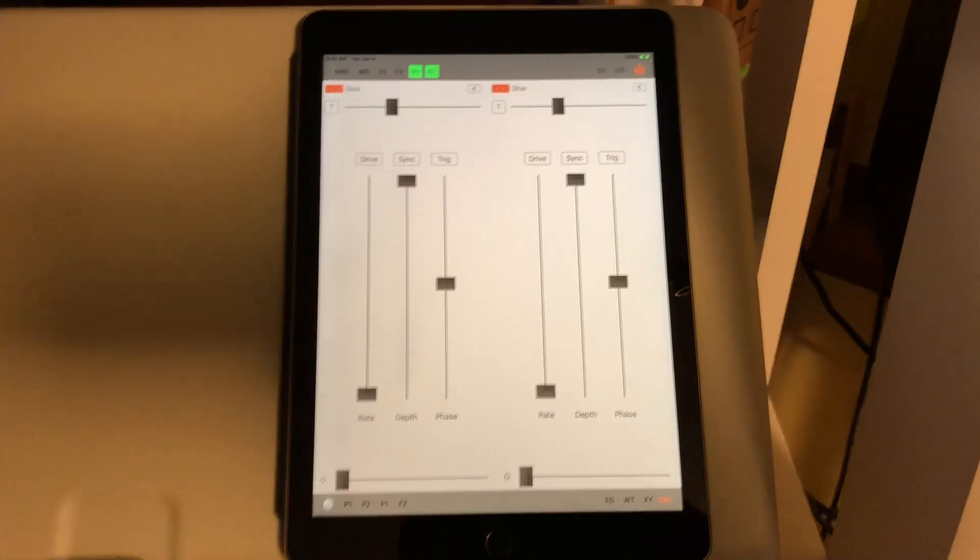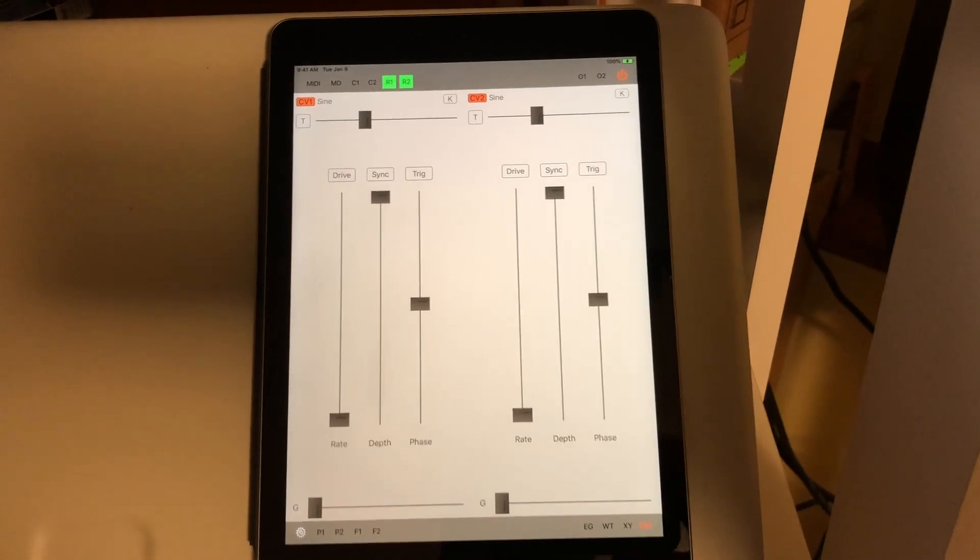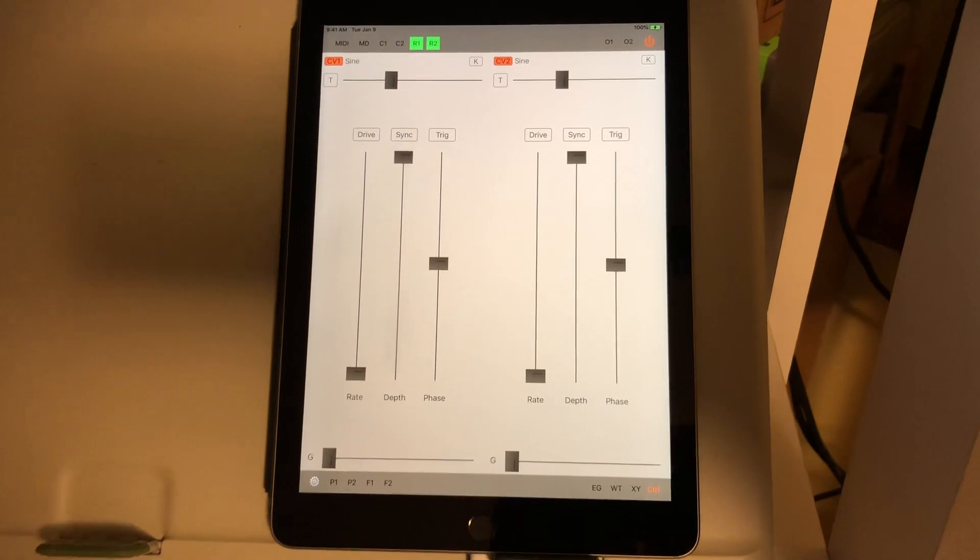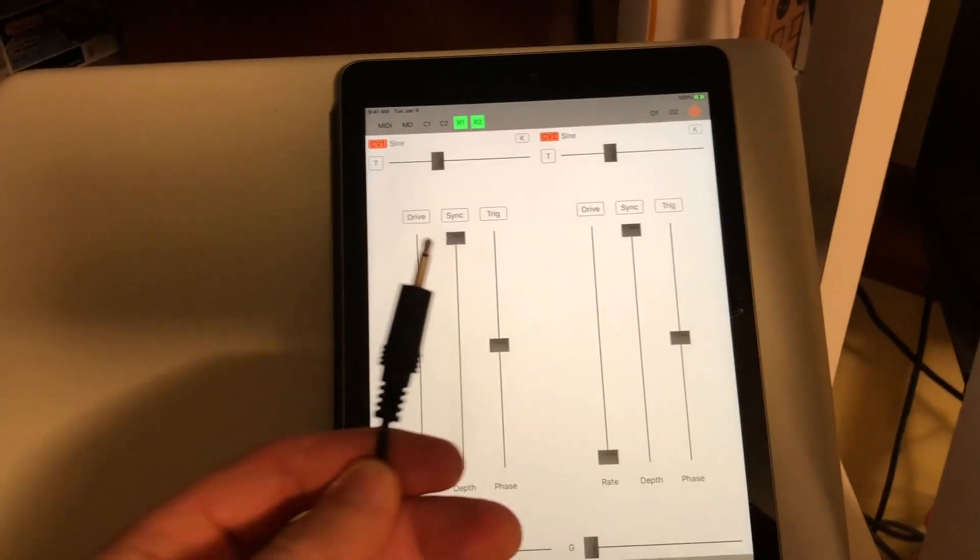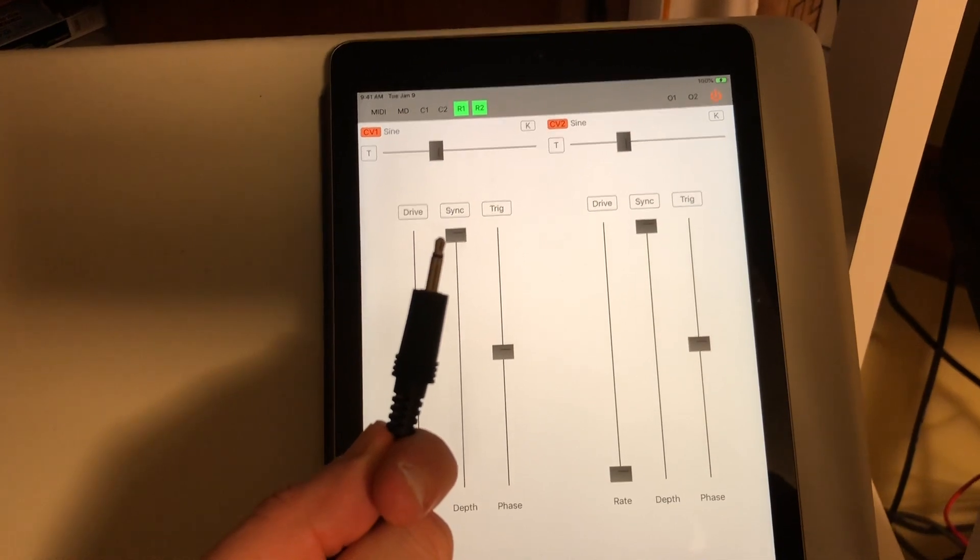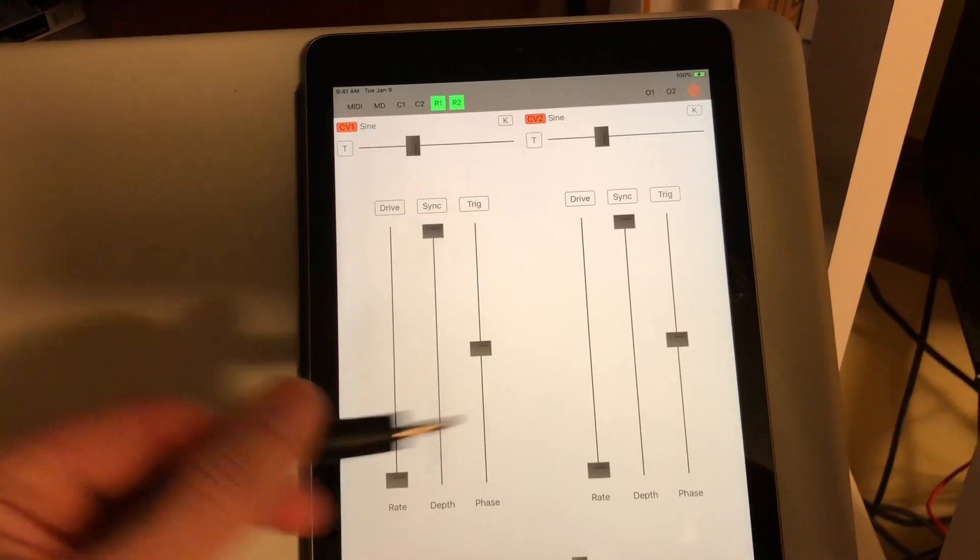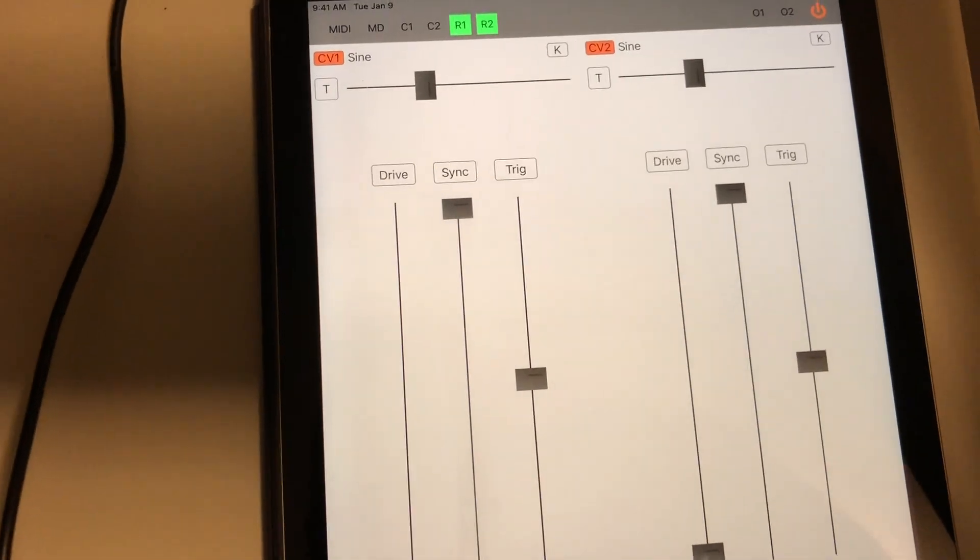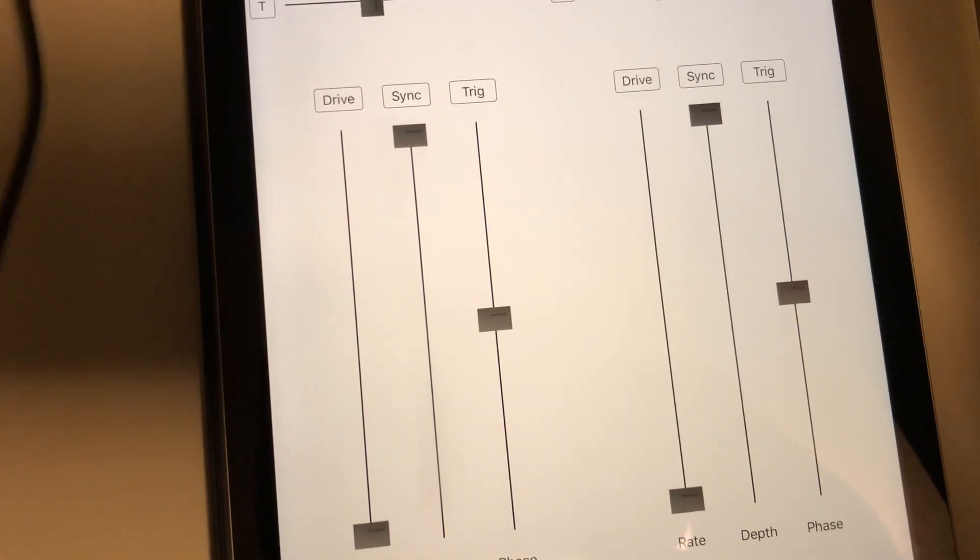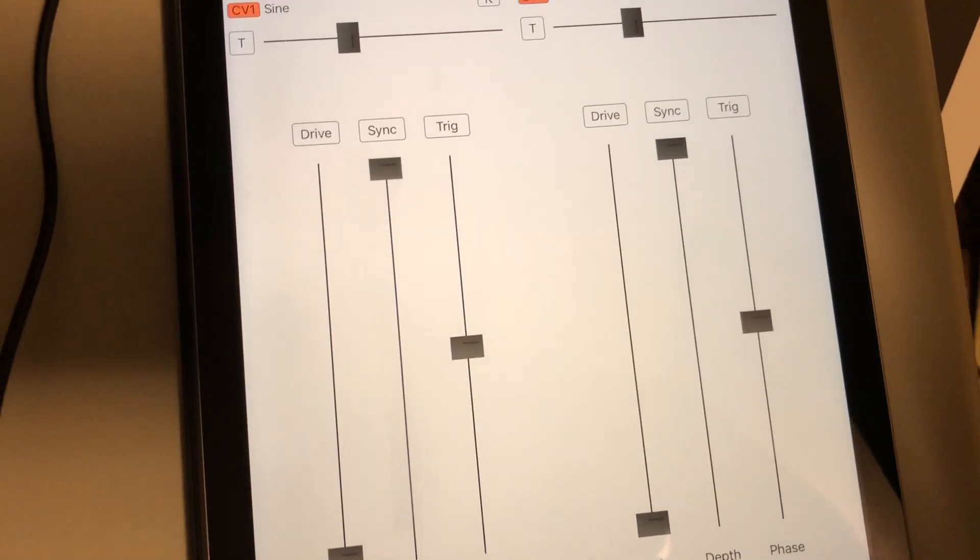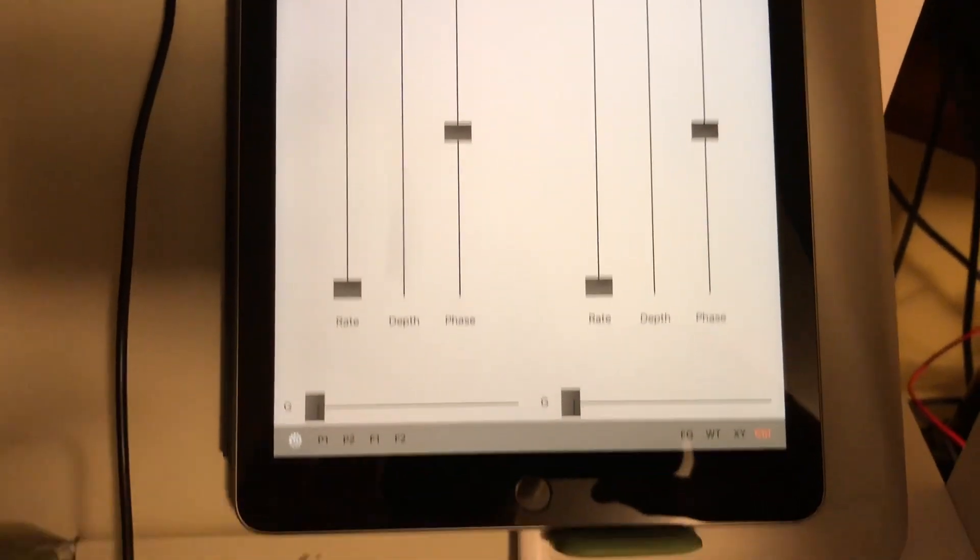Hey there, just wanted to show you how you could use CV Mod without the stereo breakout cable. You can certainly do that in mono mode. I've got a 3.5 millimeter mono cable here and I'm just going to plug that right into the headphone out on the iPad.